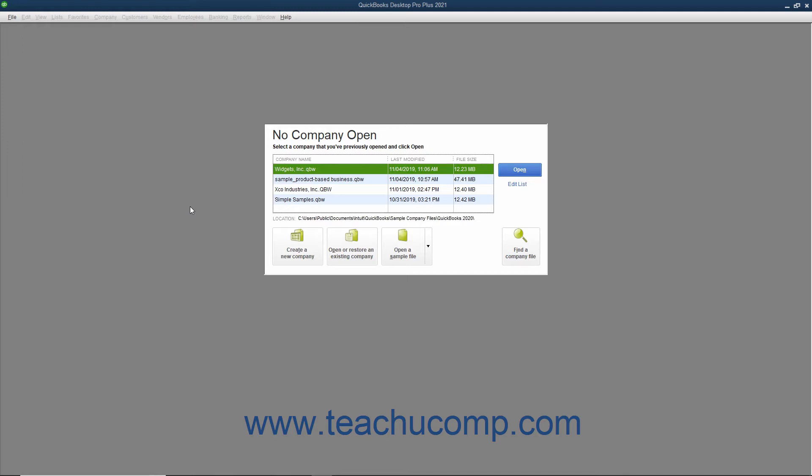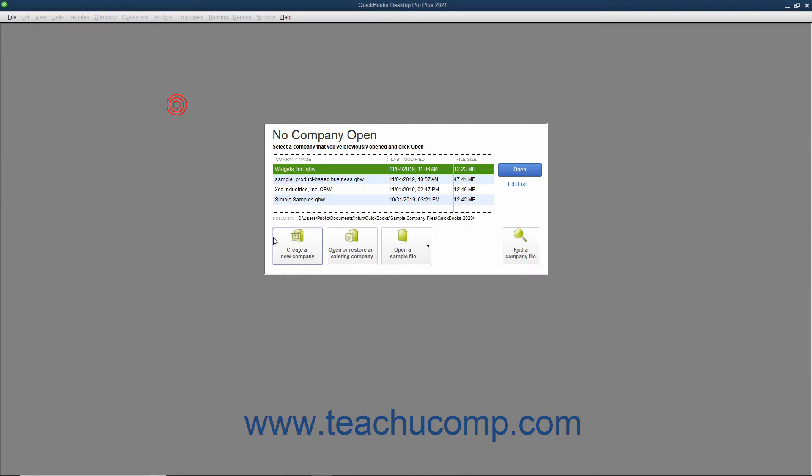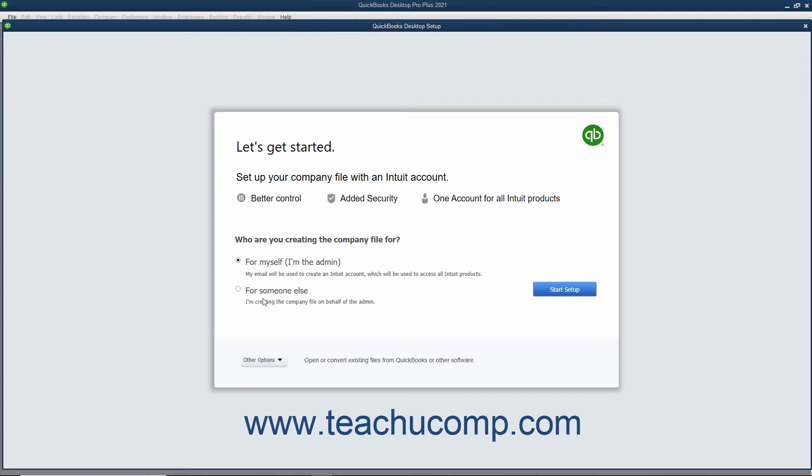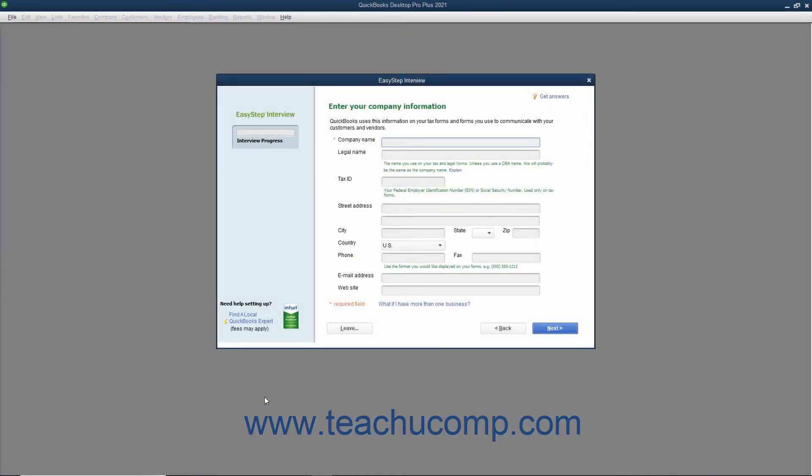To create a company file in QuickBooks, select File, New Company from the menu bar, or click the Create a New Company button in the No Company Open dialog box that appears in QuickBooks when there is no company file opened to view the QuickBooks Desktop Setup window. In this window, select an option button to choose for whom you are creating the company file. Then click the Other Options drop-down button and select the Advanced Setup command to start the EasyStep interview.